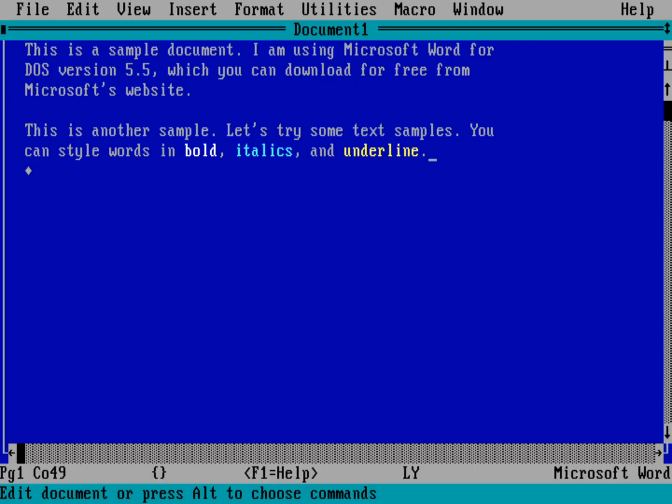Now, you'll notice that bold is put in the sort of the bright white. Italics is put in the sort of bright cyan. And underline is put in that bright yellow. So because this is something you saw a lot in word processors on DOS is that you couldn't see a preview of your text. It wasn't really WYSIWYG, right? What you see is what you get. Because it was operating in a plain text mode.